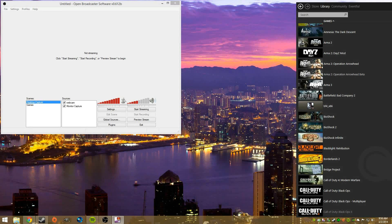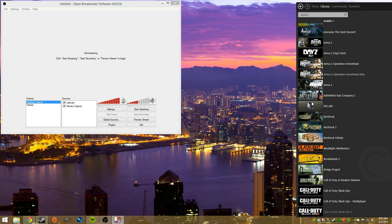What is up guys, welcome to another OBS tutorial. Today we are going to go over live streaming.